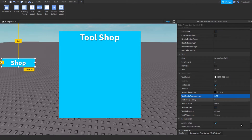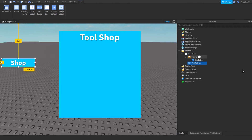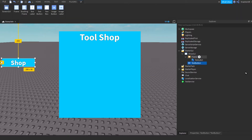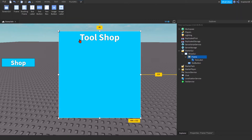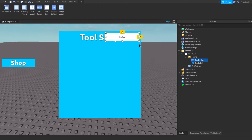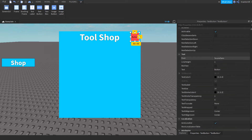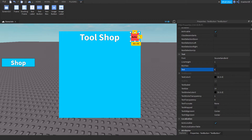Now that we have our frame, let's add another text button for the close button, so we can close the frame whenever we want. Change the text to 'X' so it looks like a close button.